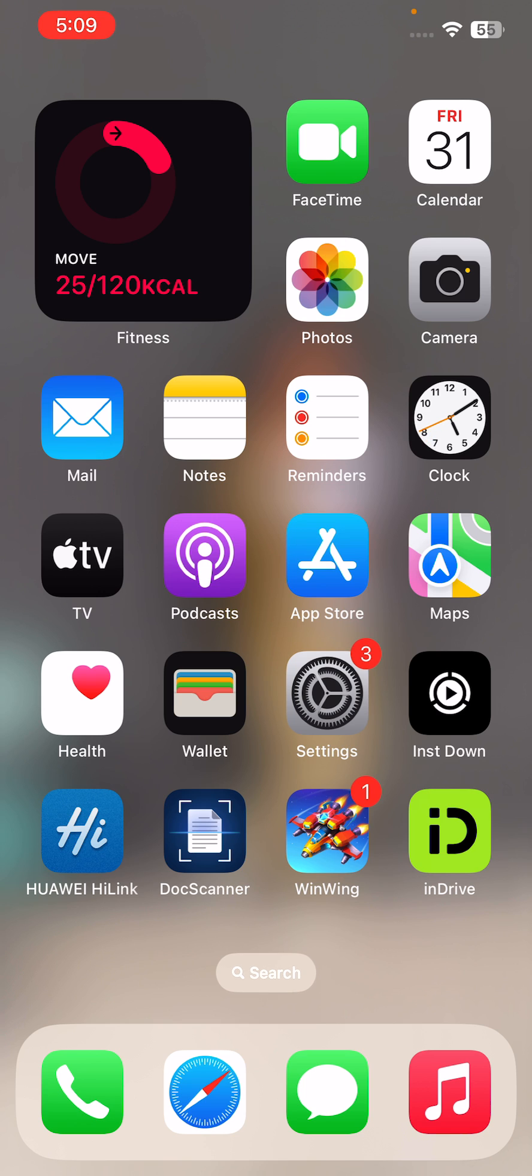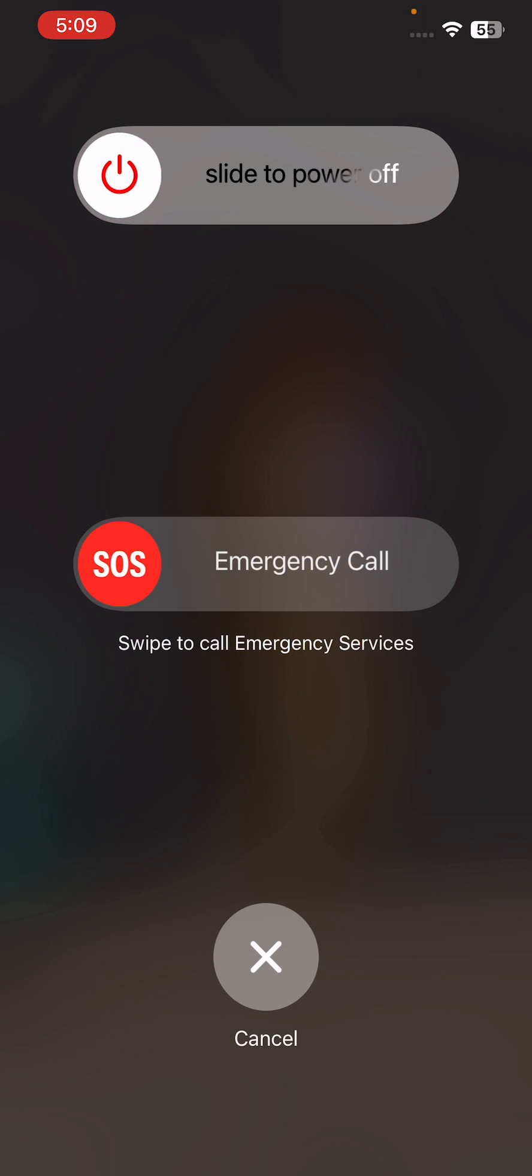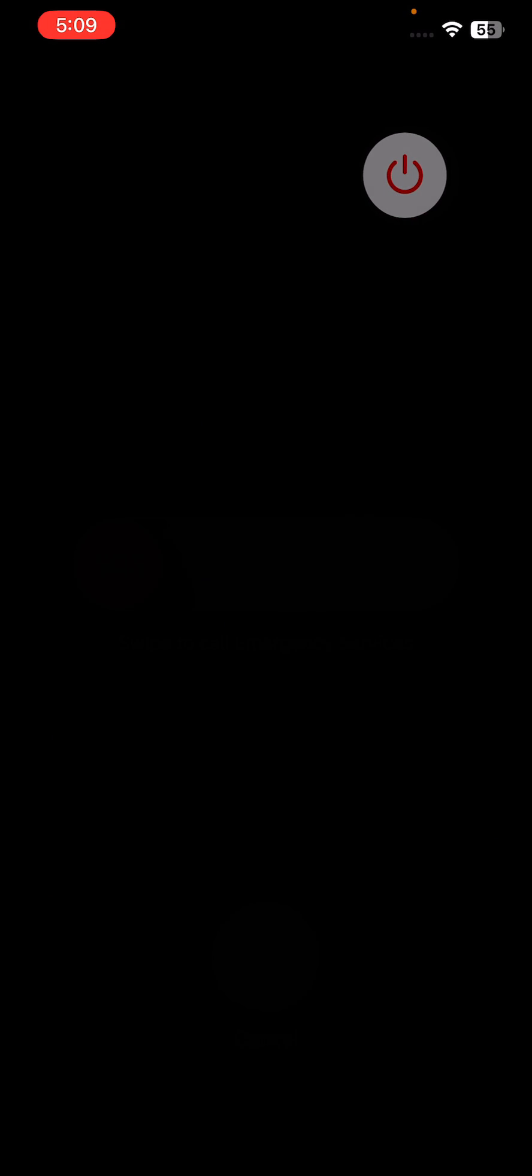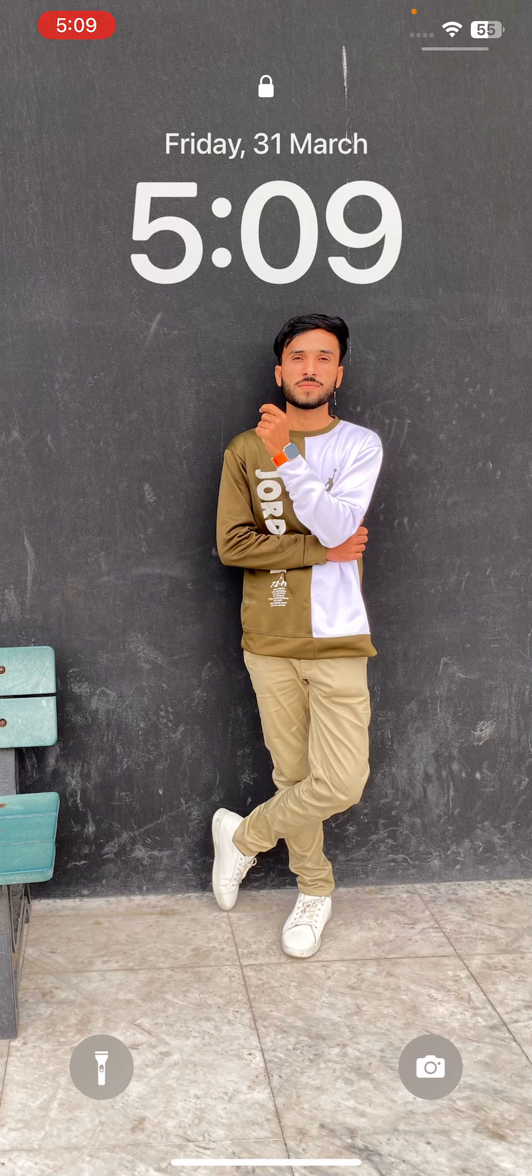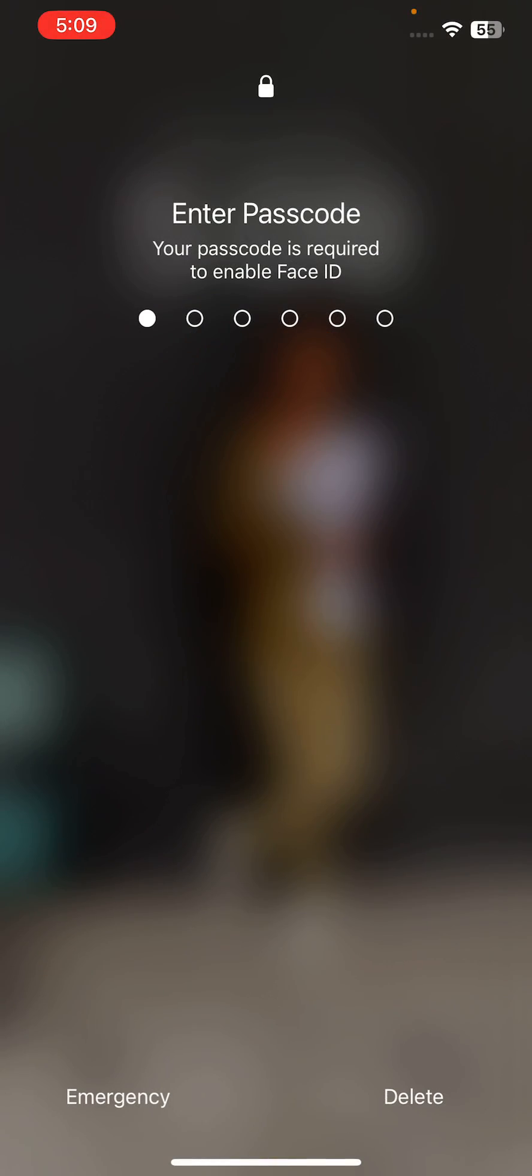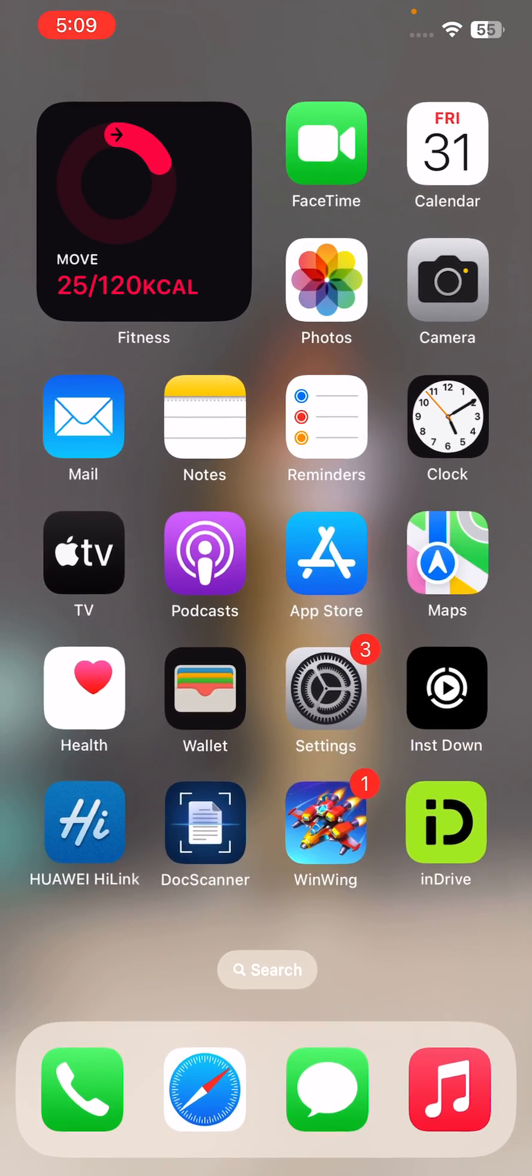The next solution is to restart your iPhone first. For this, tap on the power button and volume up at the same time. Drag the slider to the right to power off your iPhone. After this, open the lock screen.